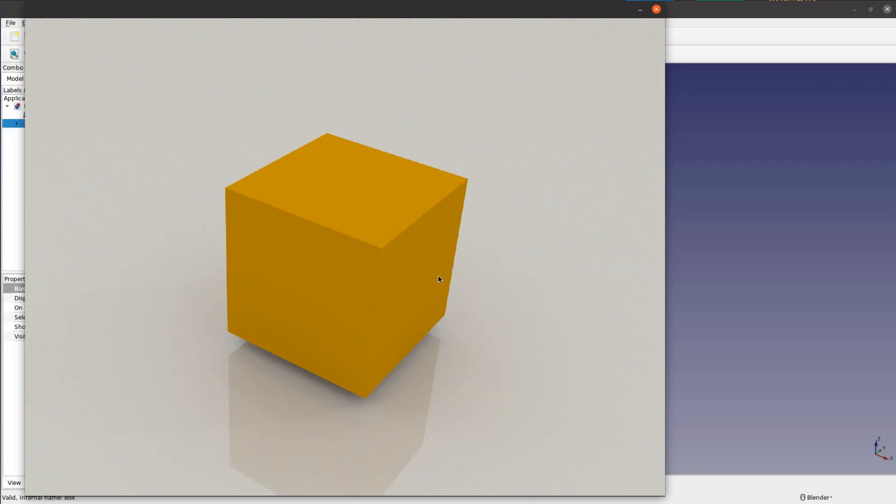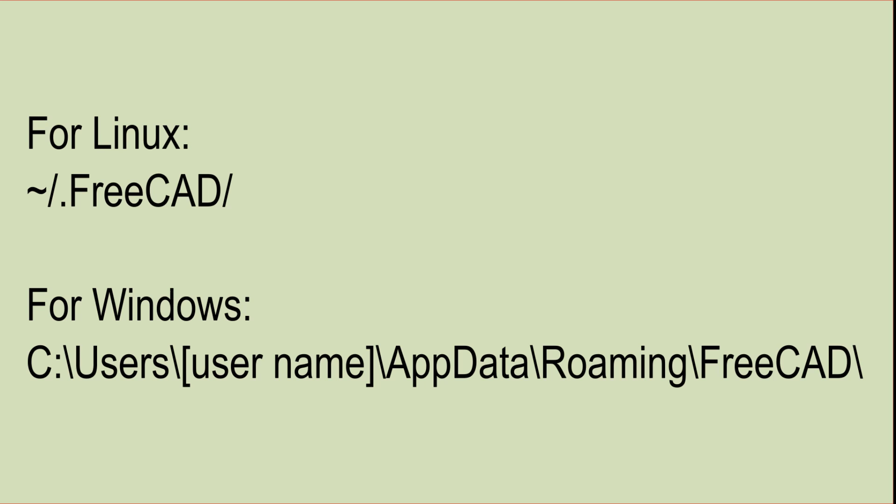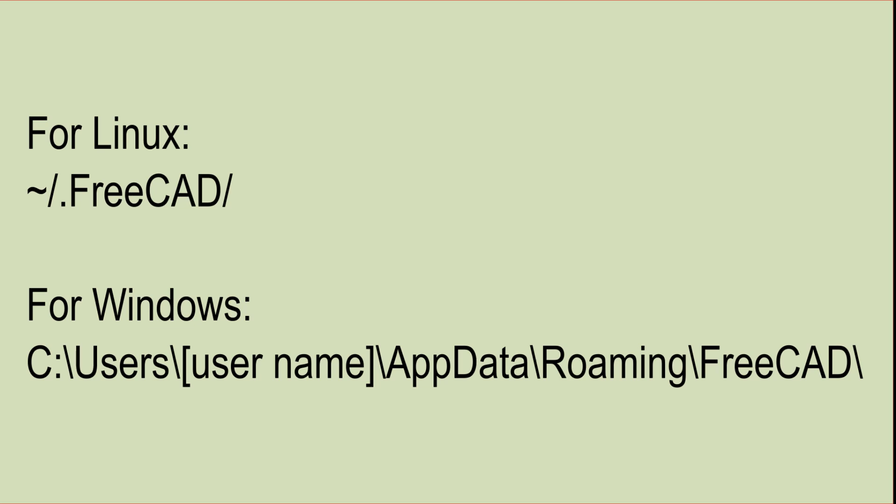But it is still not looking like wood. For the next trick you have to download a small Python macro from the website in the description. Just save the macro file in your FreeCAD settings folder. For Linux this is in the home directory .freecad and for Windows under C:\User\username\AppData\Roaming\FreeCAD.